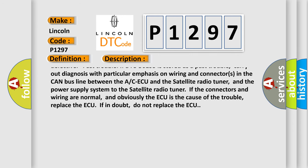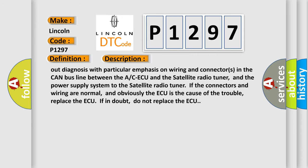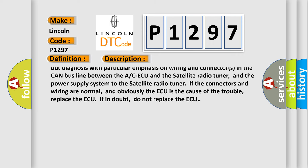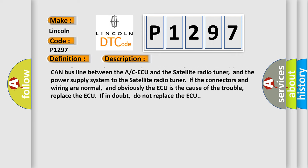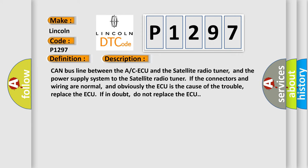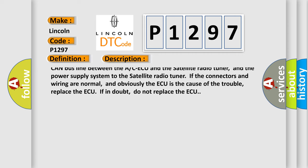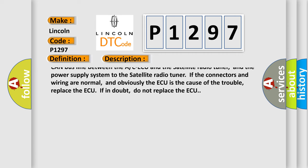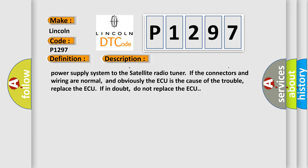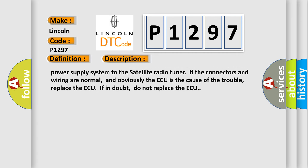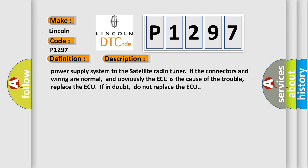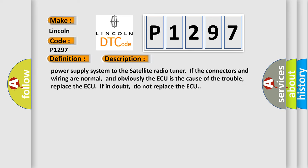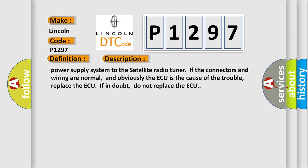Carry out diagnosis with particular emphasis on wiring and connectors in the CAN bus line between the A/C-ECU and the satellite radio tuner, and the power supply system to the satellite radio tuner. If the connectors and wiring are normal, and obviously the ECU is the cause of the trouble, replace the ECU. If in doubt, do not replace the ECU.